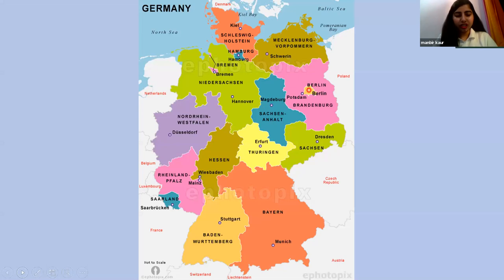Germany shares its entire southern boundary with Switzerland and Austria. In the southeast, the border is with the Czech Republic.